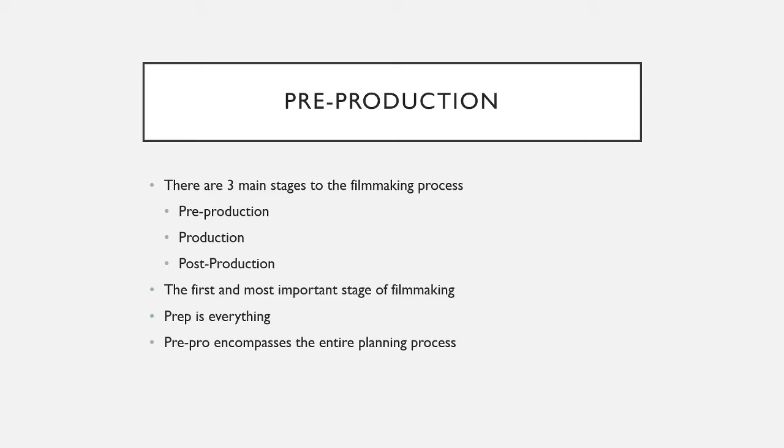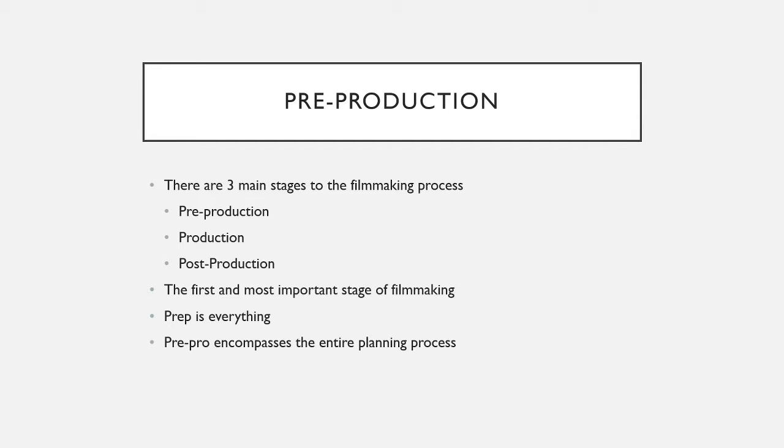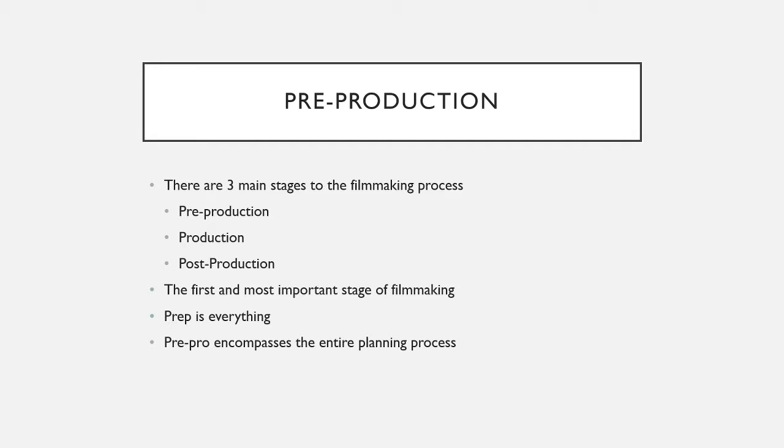which is everything from the idea of the movie up until the camera starts rolling. So this covers everything from script making, to storyboarding, to location finding, to making sure you have the right equipment, anything that you need before filming. This is one of the most important stages of filmmaking, and it unfortunately is often ignored by amateurs. But as you will learn, preparation is everything when it comes to making a good film.